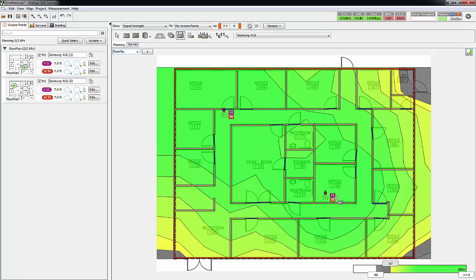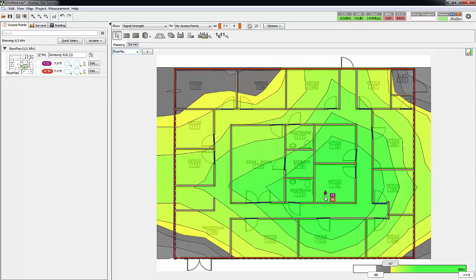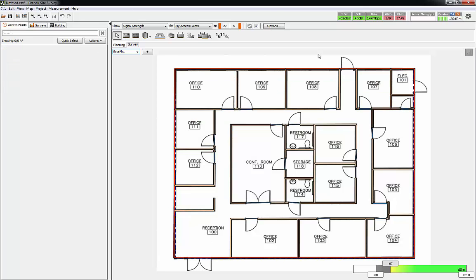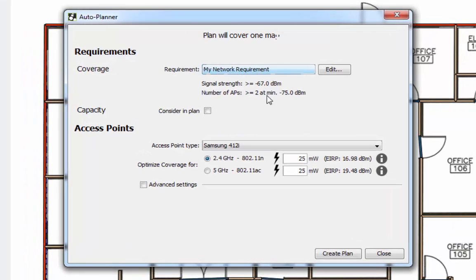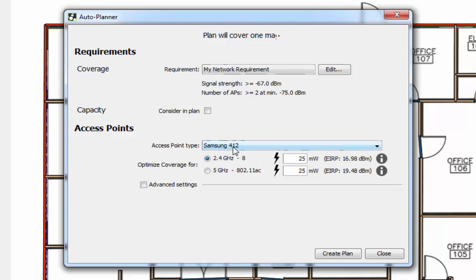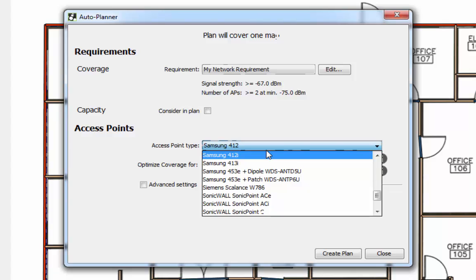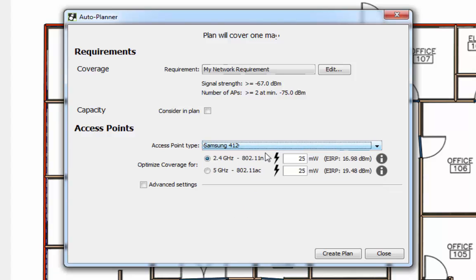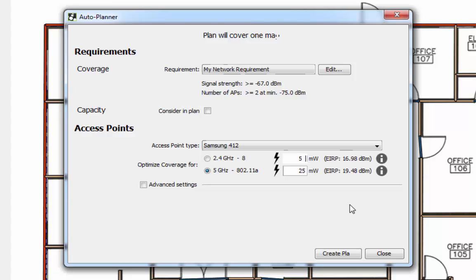If you're trustworthy enough, you can allow the wizard to place them. This little screen will pop up asking how do I want my coverage area to be built. I'm saying I want signal strength greater than or equal to -67 dB, I want to use the Samsung 412i access points, optimize for 5 gigahertz, and set milliwatts to 50. We'll go ahead and create plan.